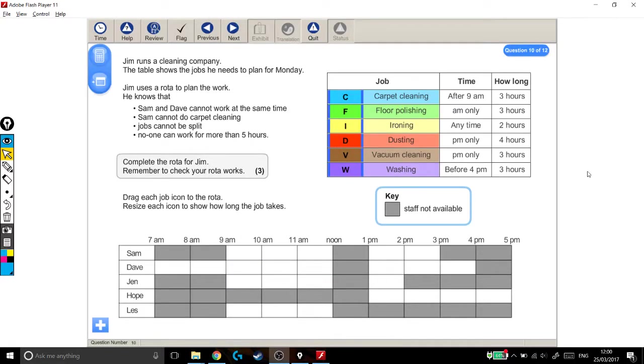We're looking at another Level 2 Functional Skills exam question, and this one is definitely a type of trial and error question.